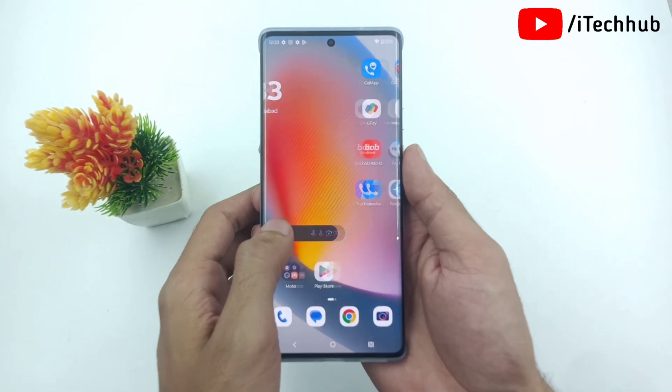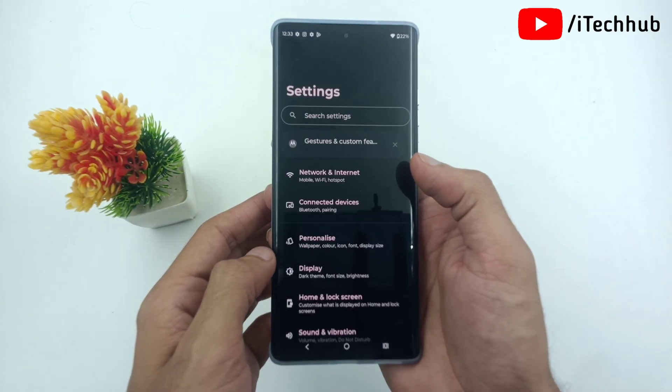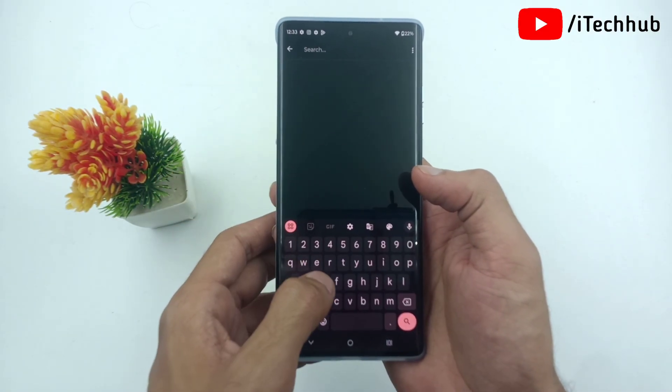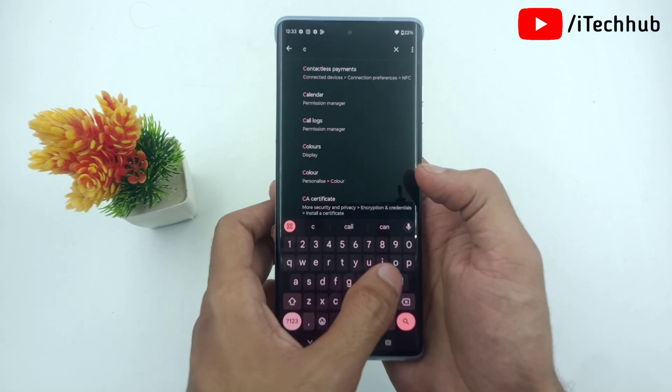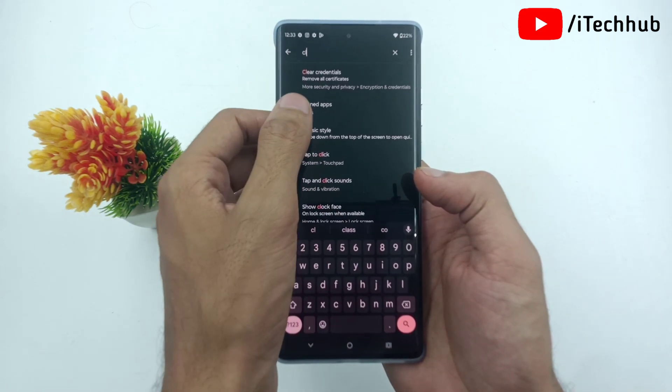Now the process is very simple. First of all, open the Settings app. In the top corner search bar, search for clone app applications.